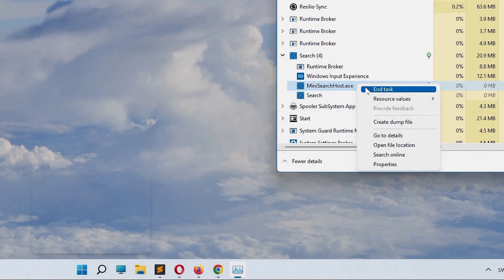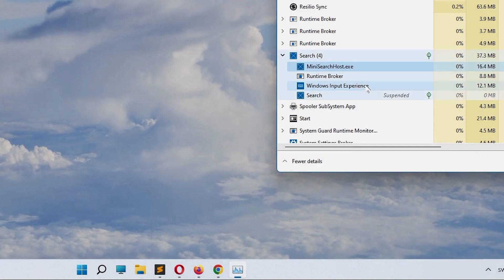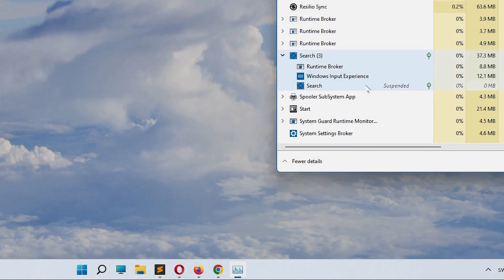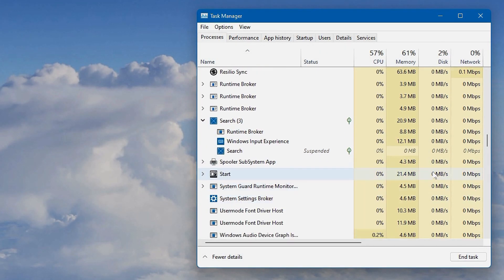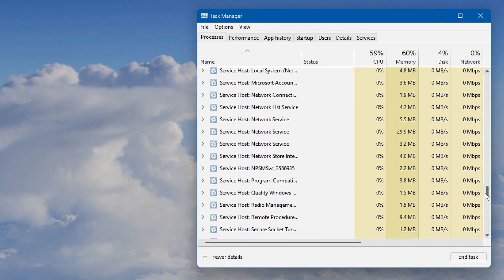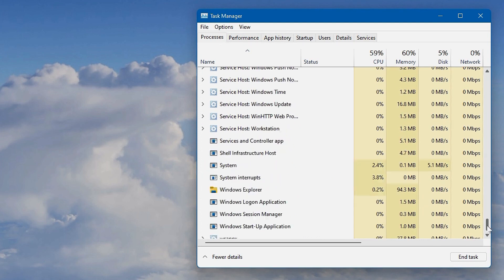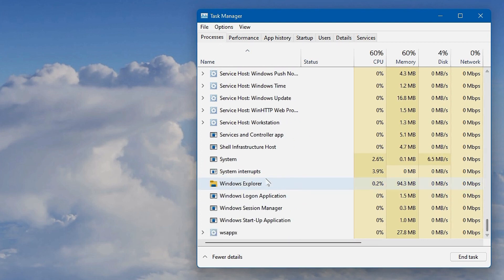Inside here you'll find the mini searchhost.exe. End that task and your annoying little floating box should instantly disappear. Fantastic!